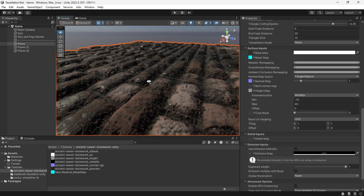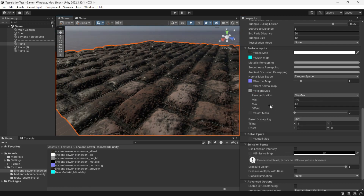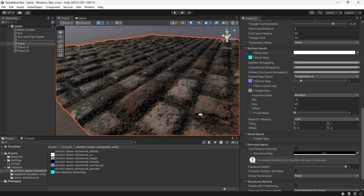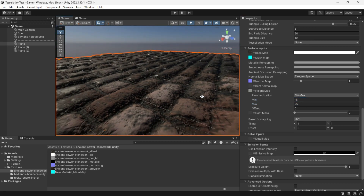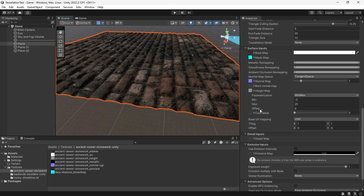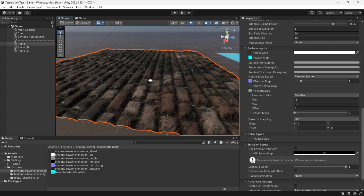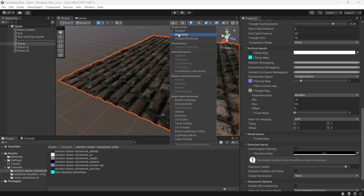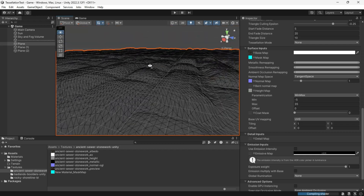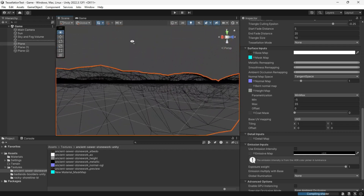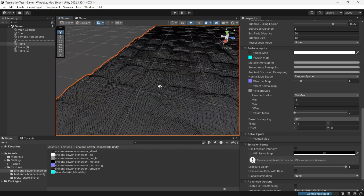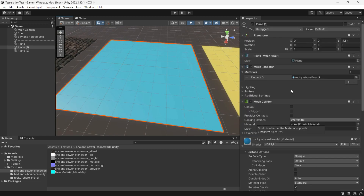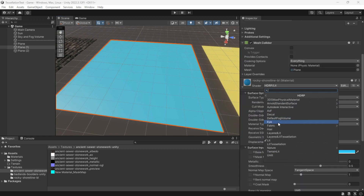When you add the height map, a parameterization will pop up allowing you to control the amount of height map. I will now do the same for the other two textures.